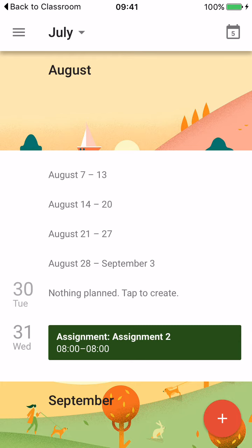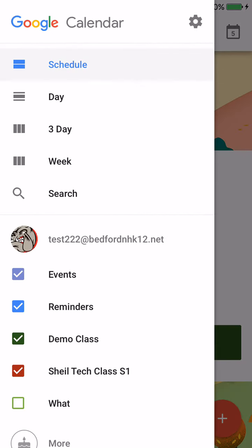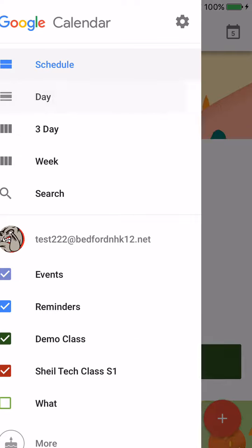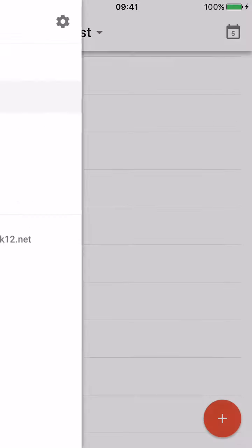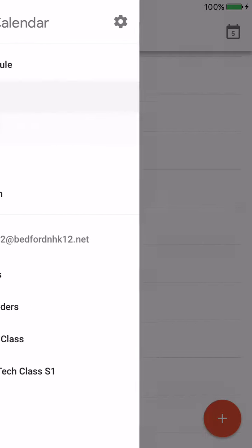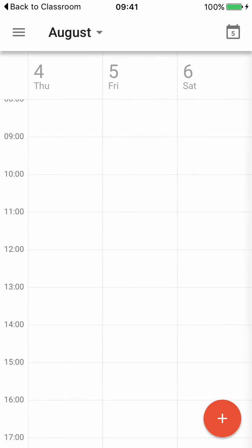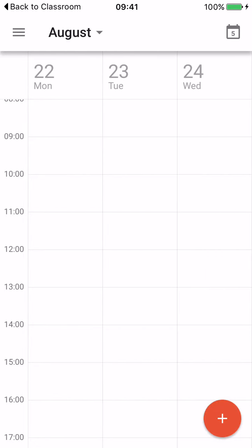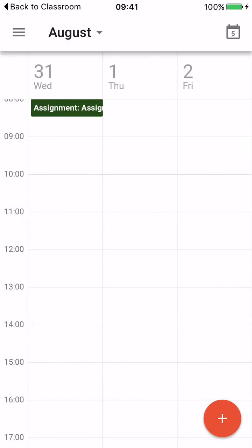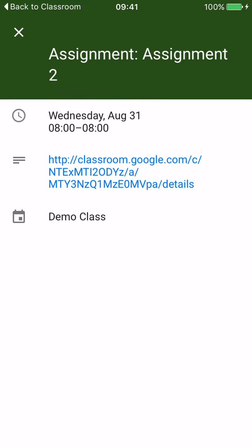I can switch my view — if I don't like that view, I can choose to see things by day, or I can search three days. If I go ahead and scroll to August 31st, I'll see I have an assignment. What I like about this is that it also color codes, so based on the color of the class, it'll let you know what's due.